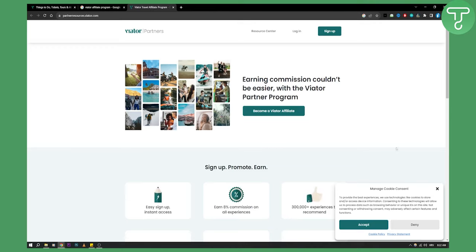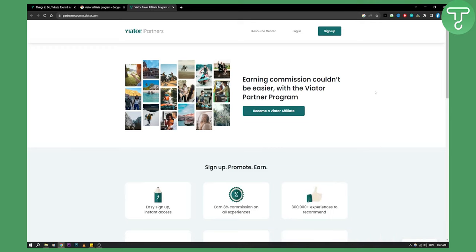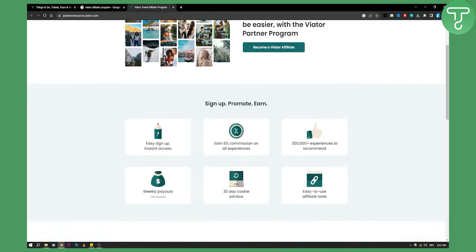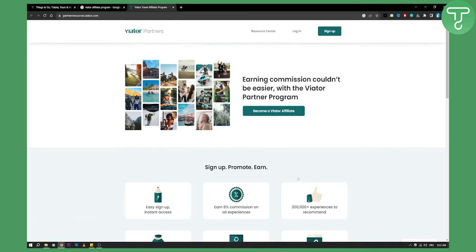As you can see, we'll land on this page right here. You can earn 8% commission on all experiences. You have easy sign up, instant access, weekly payouts for PayPal, 30 day cookie window, and easy to use marketing tools.